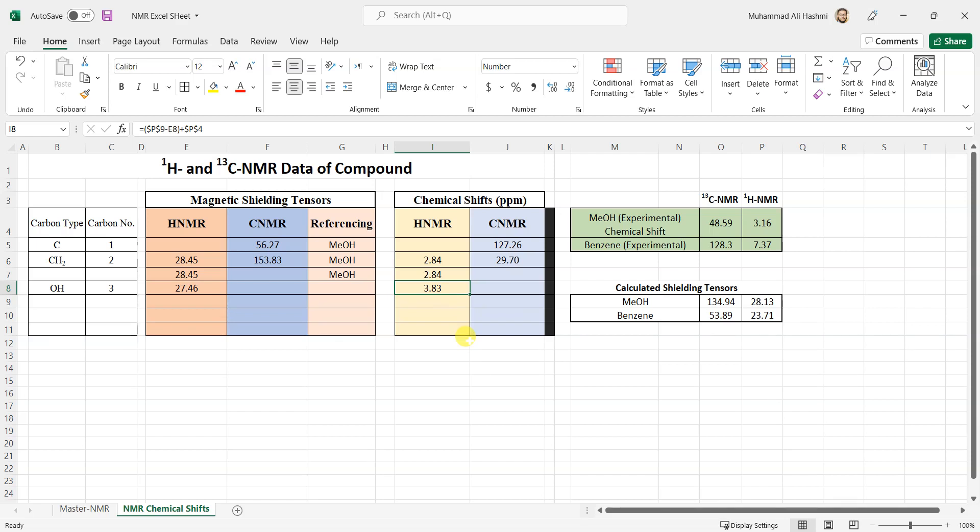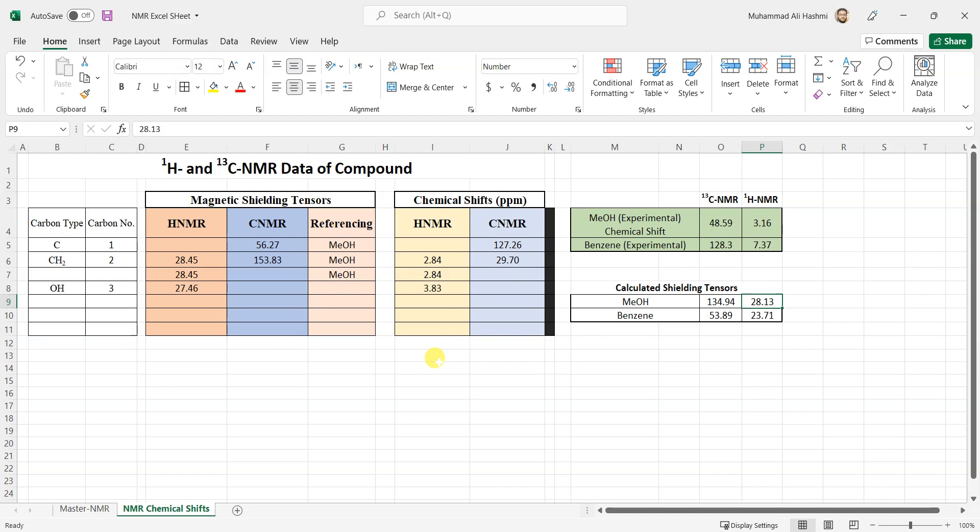Even if you want TMS you can add the TMS values over here, you can add the silicon value and then the protons value, and you can reference it manually by calculating at the same level of theory instead of using the one that is supplied in GaussView, because it's calculated at a level of theory and your calculation can be different. In that case it won't be a good referencing standard. This is how you can easily calculate chemical shift values from the shielding tensors given by Gaussian.